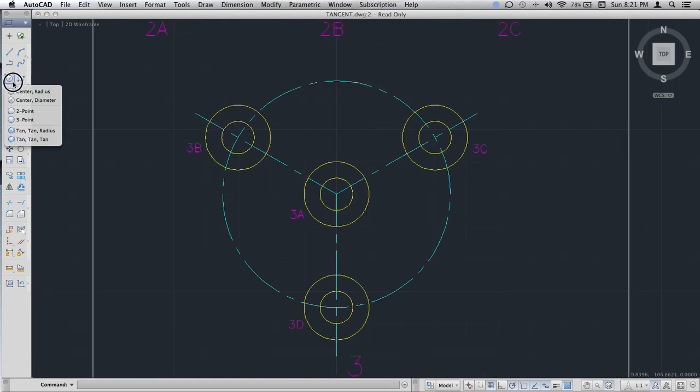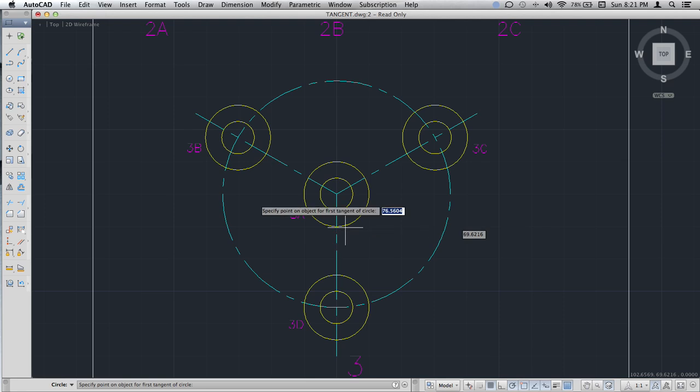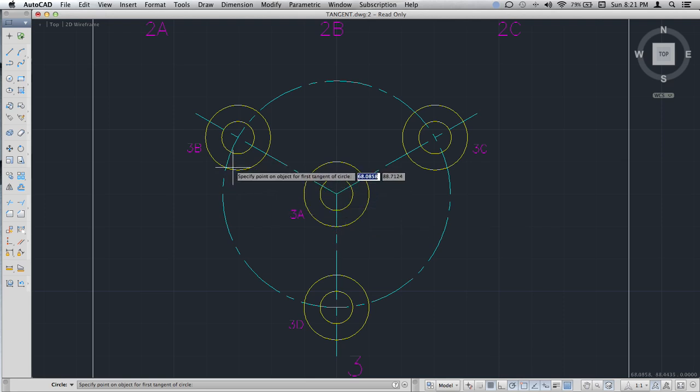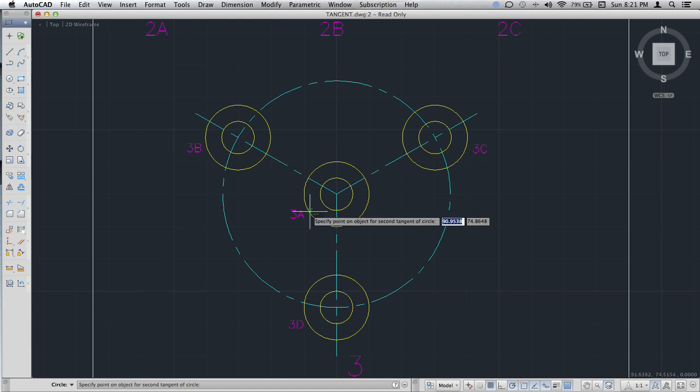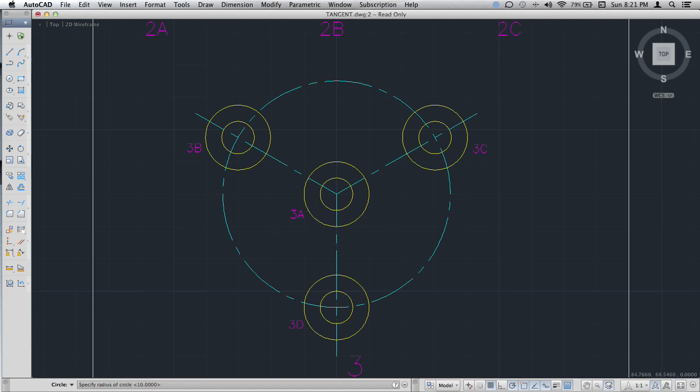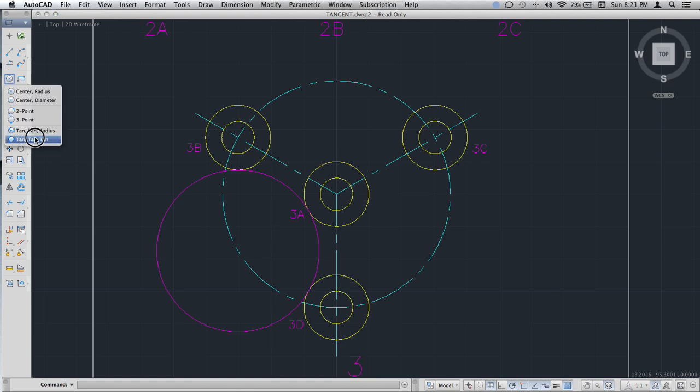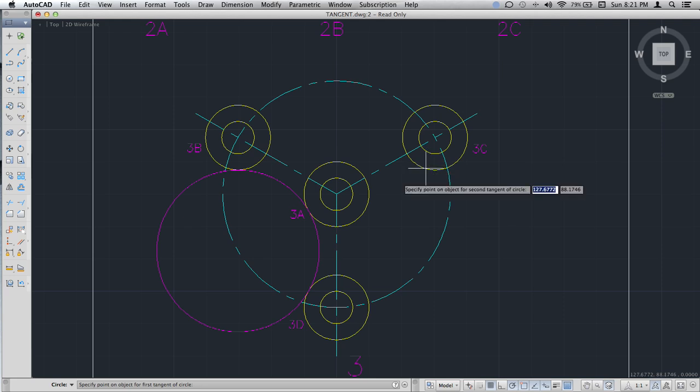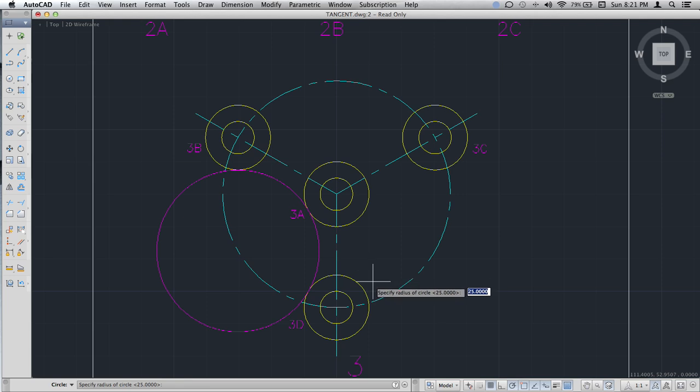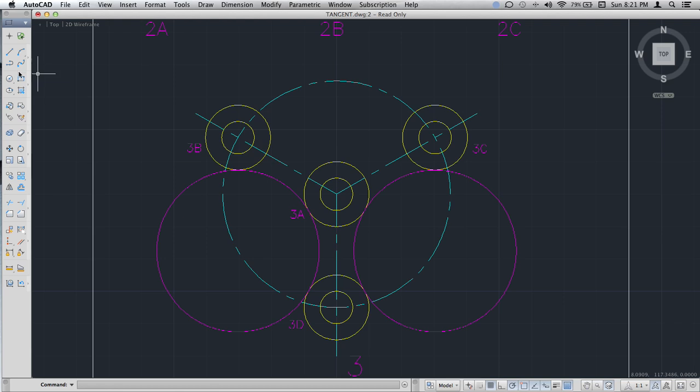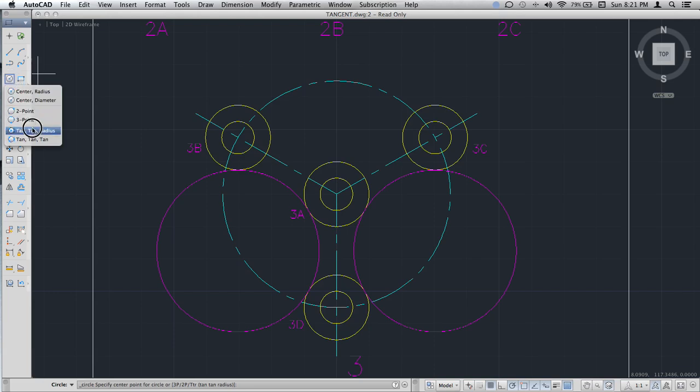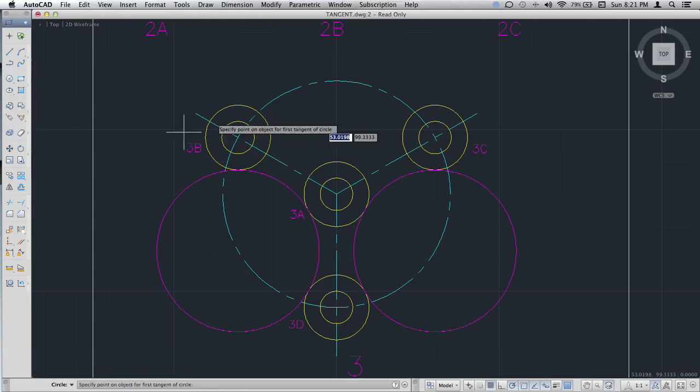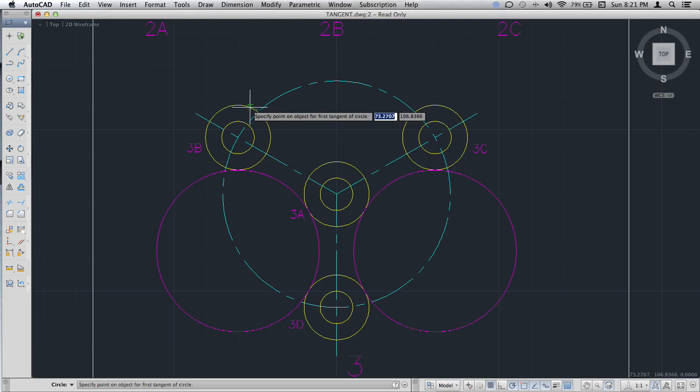Come here, hit this and select tangent to that, tangent to that, tangent to that, and radius 25. That's going to make that circle. You can see this is also tangent to that too. Come back over here - tan tan radius.